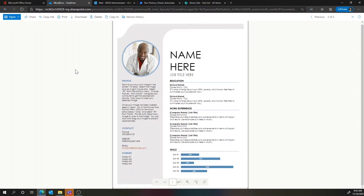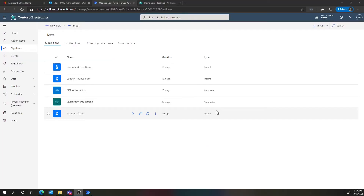We could open that up and take a look — here's the original resume just in PDF format. Everything I've shown so far is using what are called cloud flows in Power Automate — automations that go from one API to another to automate processes.